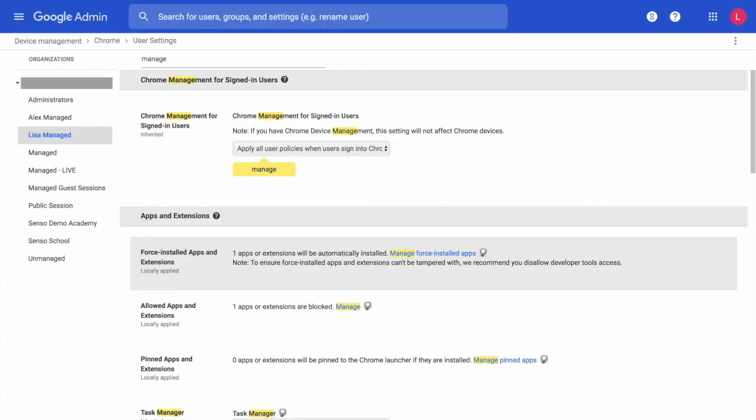If you have allowed Apps and Extensions turned on when you block all Apps and Extensions, make sure that you add the Senso extension into the allowed list and then make sure you click Save at the bottom.